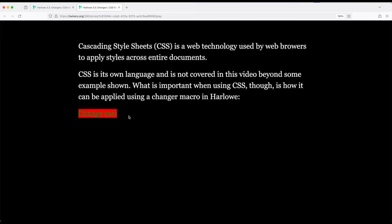But we also saw in a previous video, we could also use color and background macros together, combine them as two different changer macros, and achieve the same effect. So again, if you feel more comfortable with CSS, you can use that. But if you feel more comfortable with using the macros within Harlowe, you can use those. And mixing them is perfectly valid as well.